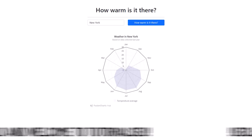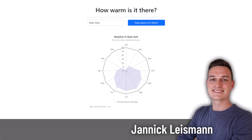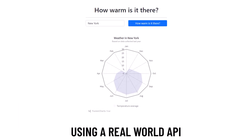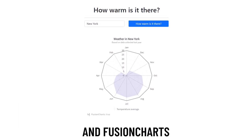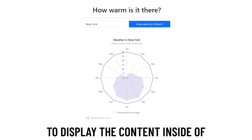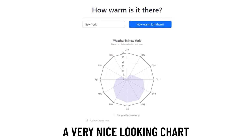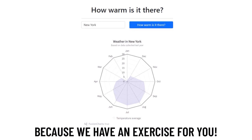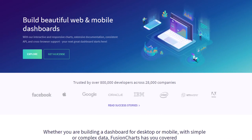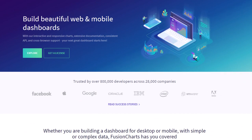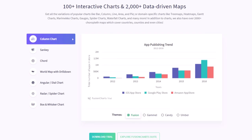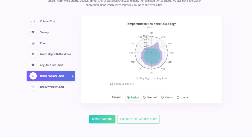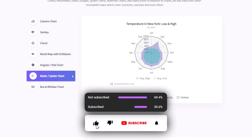Hello and welcome to Tutorial CU. My name is Yannick and in this video you will learn how you can create a very cool ASP.NET Core application using a real-world API and FusionCharts to display the content inside of a very nice looking chart. This video is sponsored by FusionCharts and we will use this plugin to create a very cool spider chart.